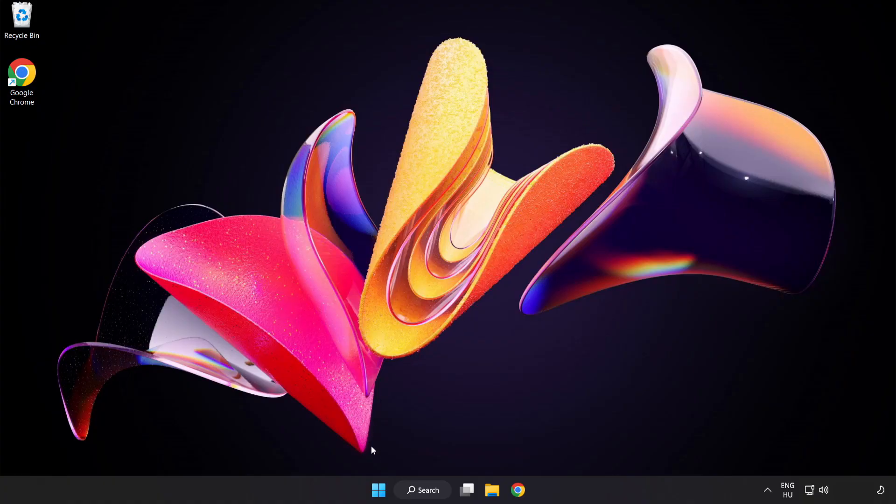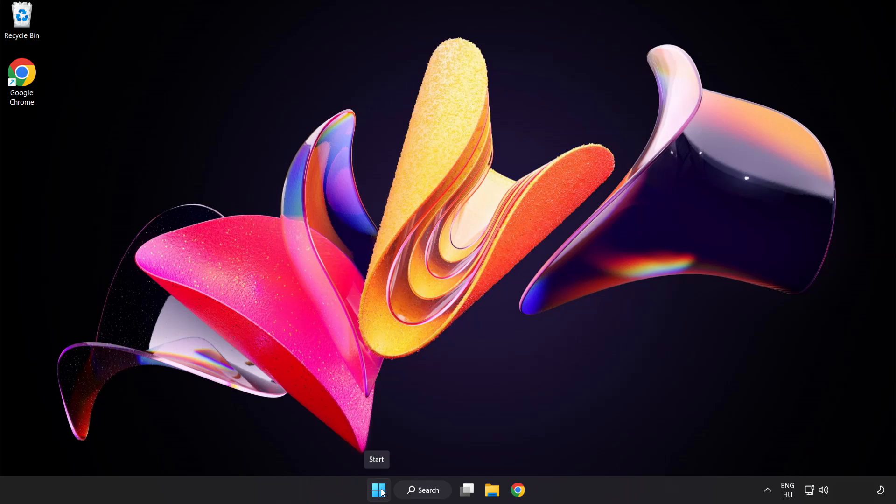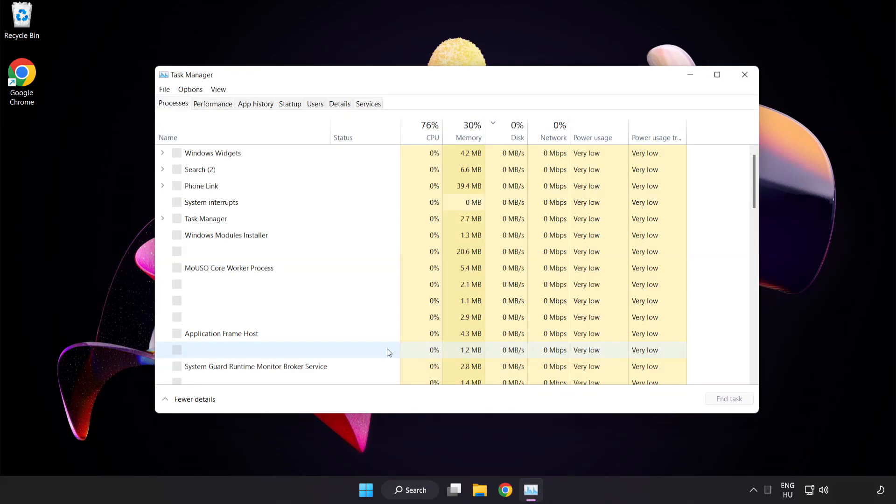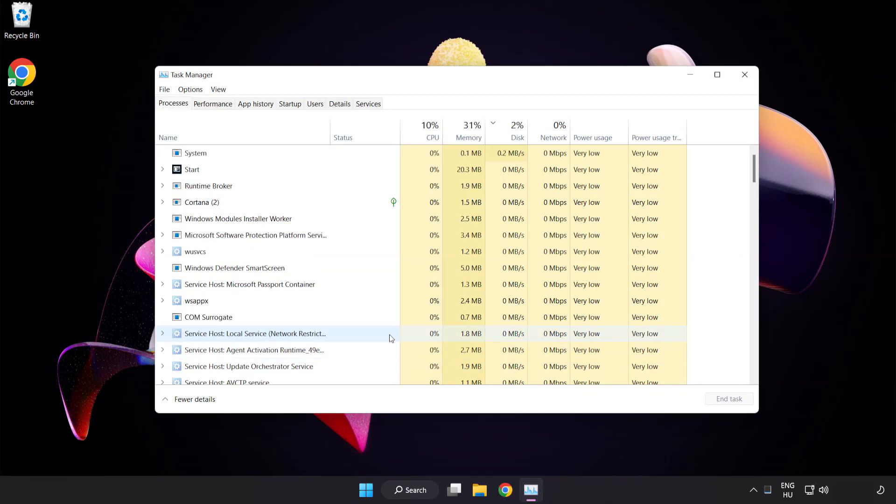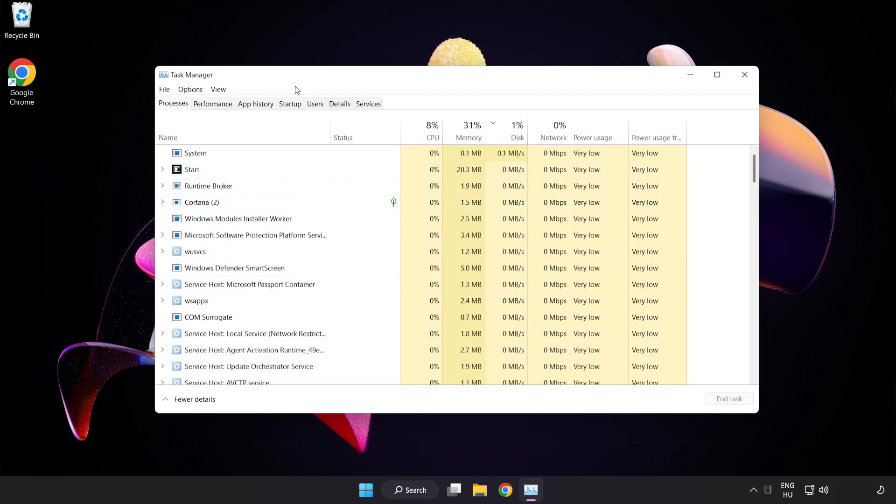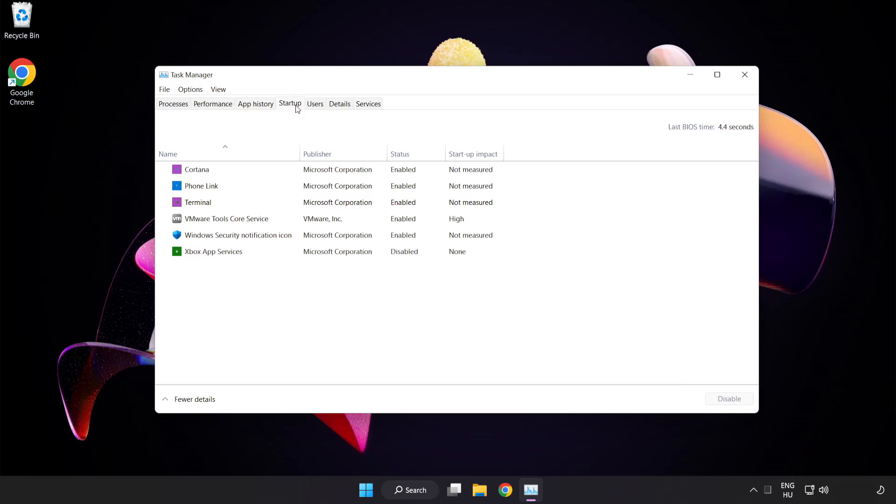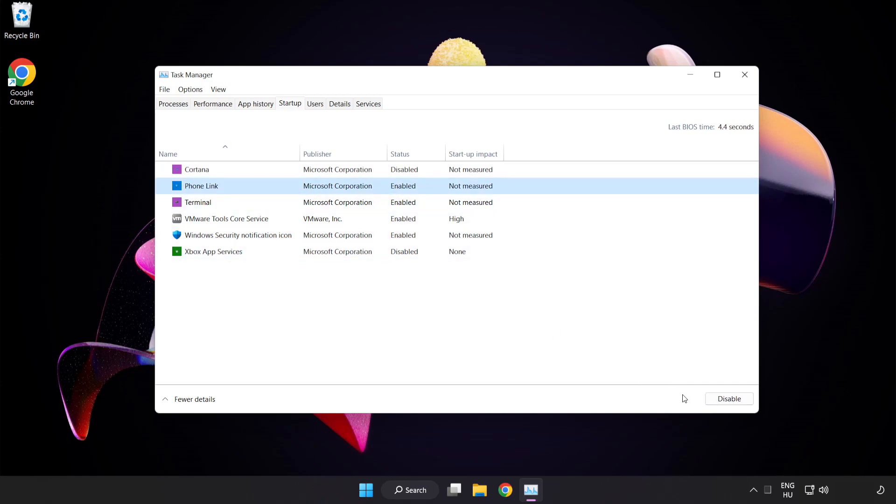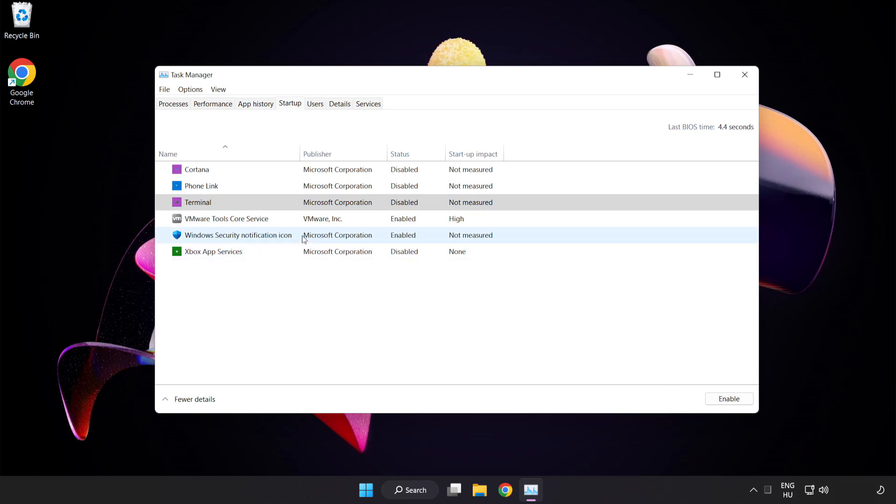Right click the start menu and open Task Manager. Click startup and disable not used applications. Close the window.